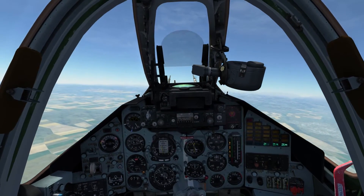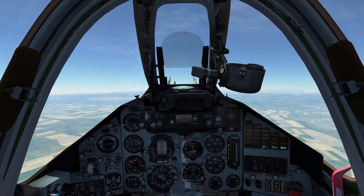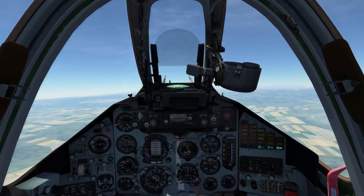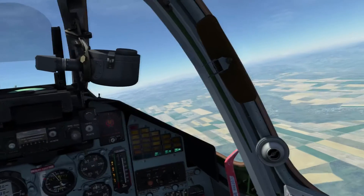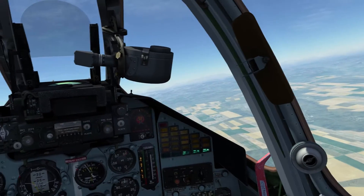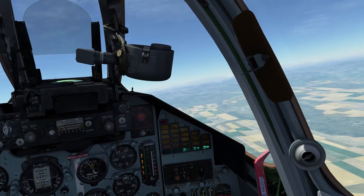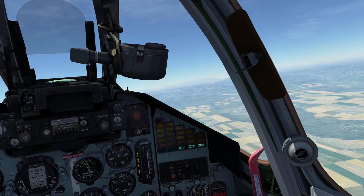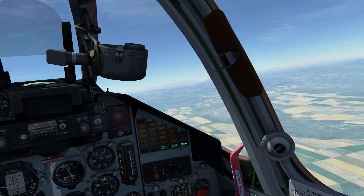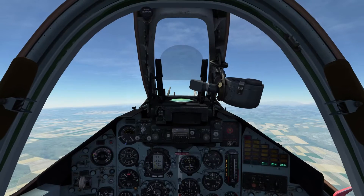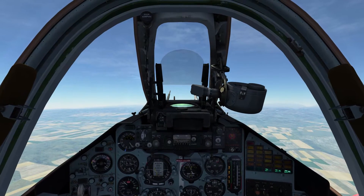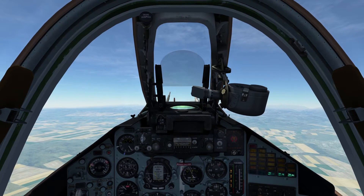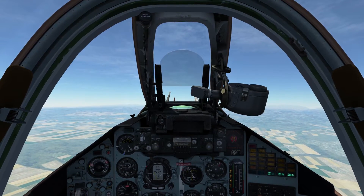So what is the CCRP? It stands for Continuously Computed Release Point, which means that the weapon system automatically releases the bombs according to a certain program once certain conditions are met.